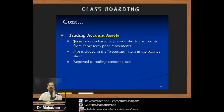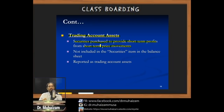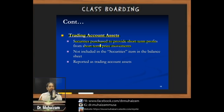Trading account assets are securities purchased to provide short-term profits from short-term price movements. Banks use customer deposits to make investments by buying securities from the financial market, seeking to gain from price movements of securities. Monitoring market movement — for example through sites like investing.com — is important for this activity.